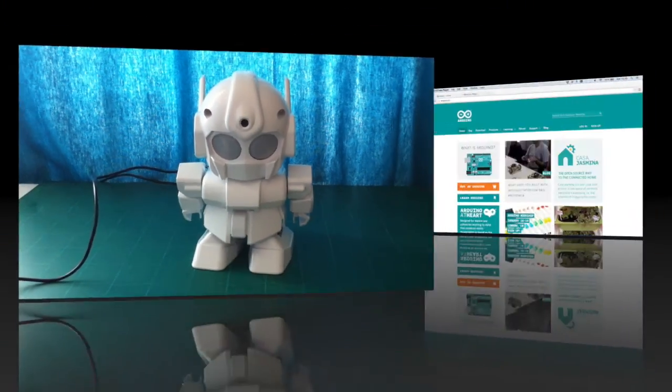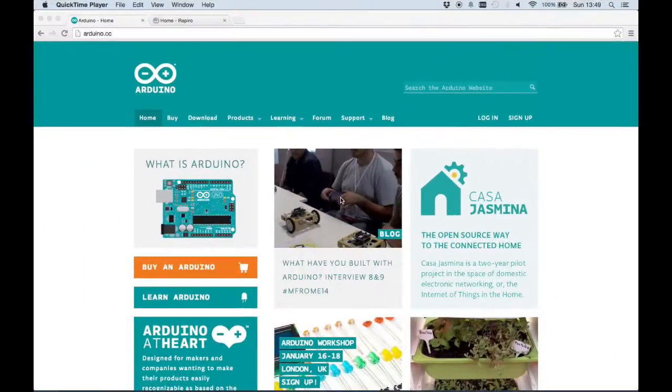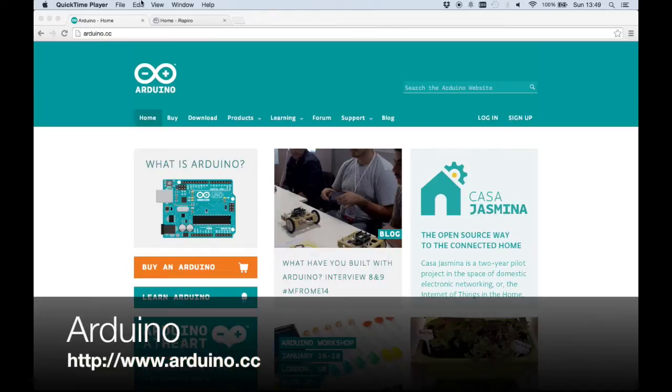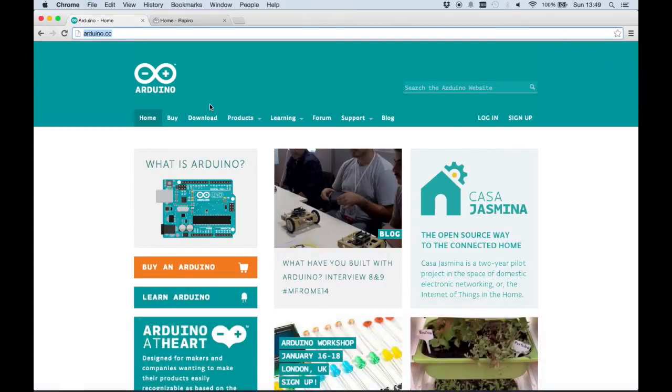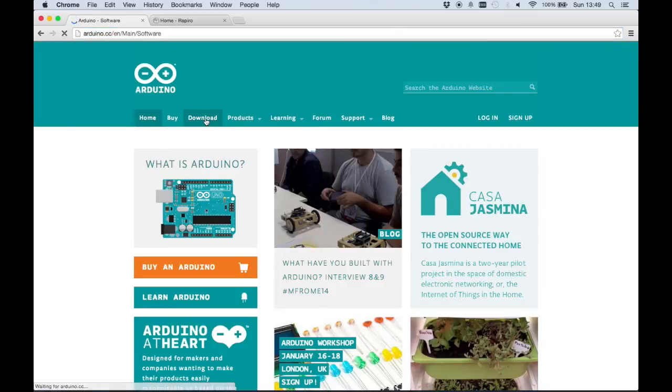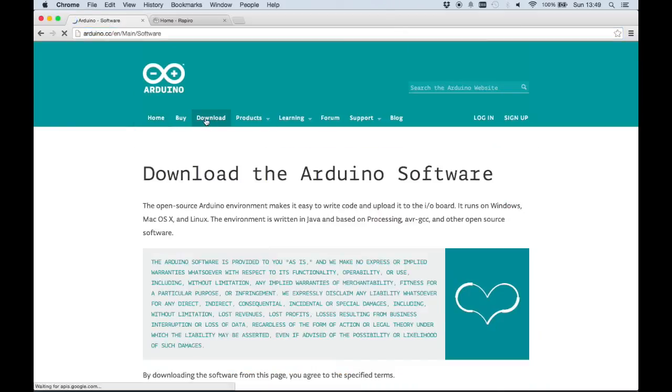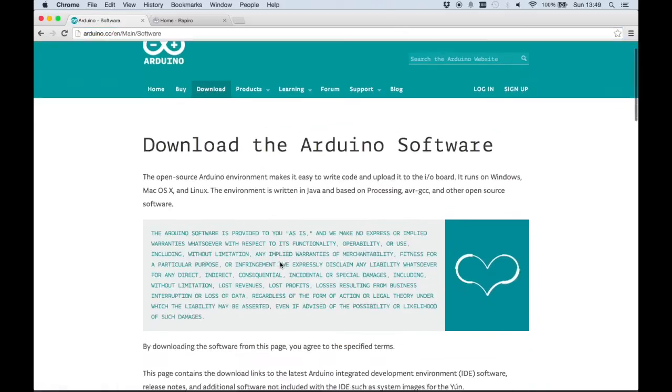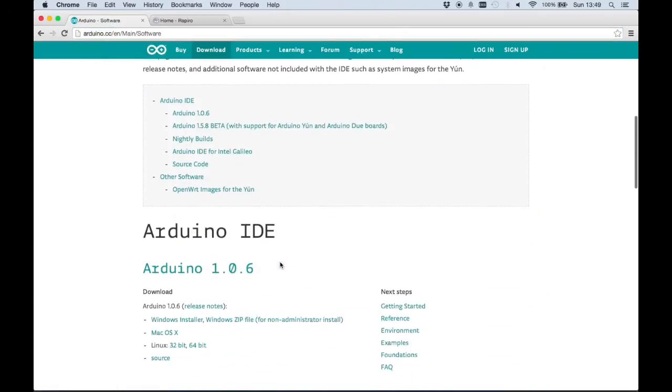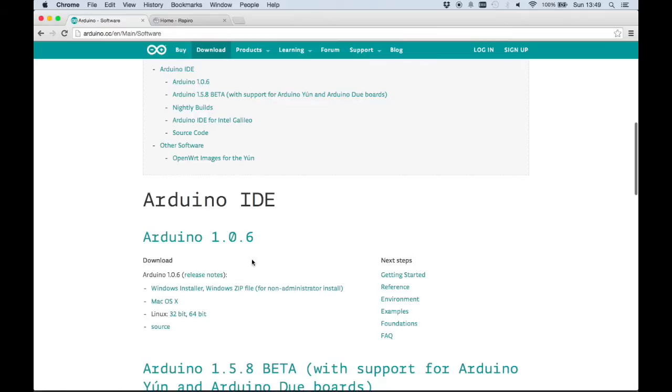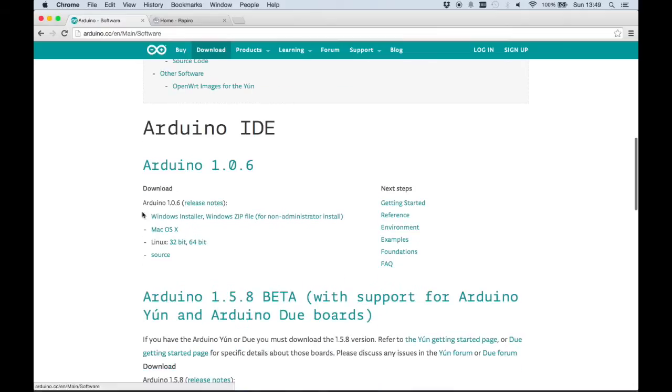We are now on the computer and there are two things you will need to be able to program the Rapiru robot. The first thing is the Arduino IDE. You do this by going to the Arduino website and clicking download, and you can then download the IDE for your operating system. After downloading, make sure you install it.